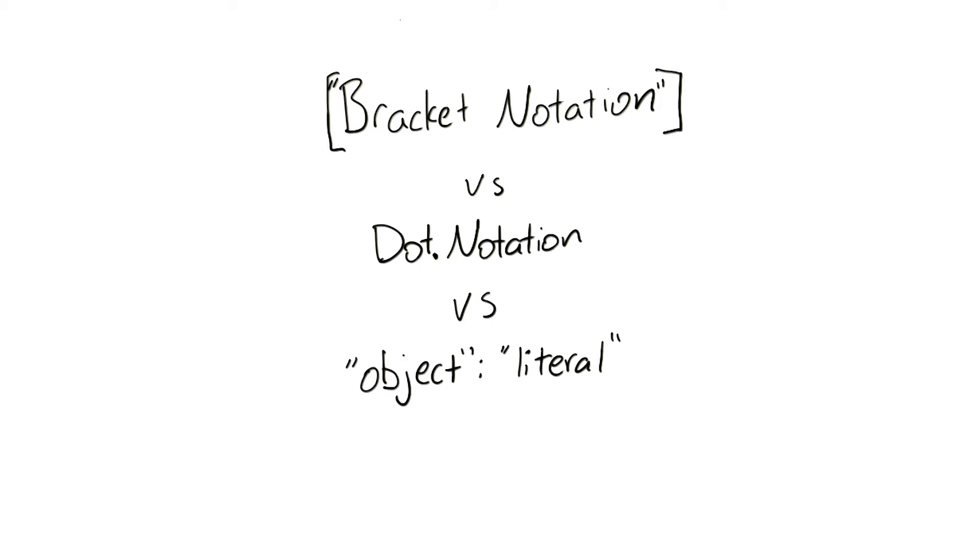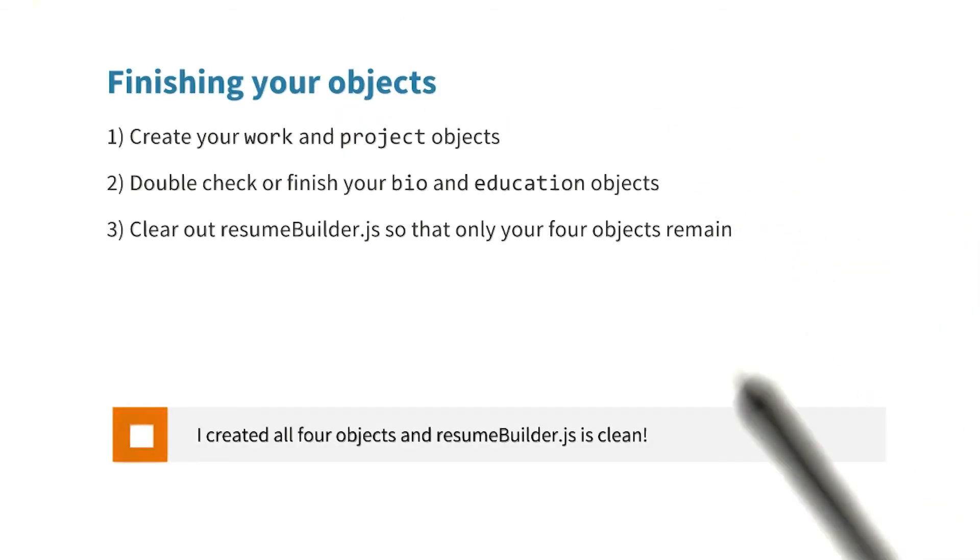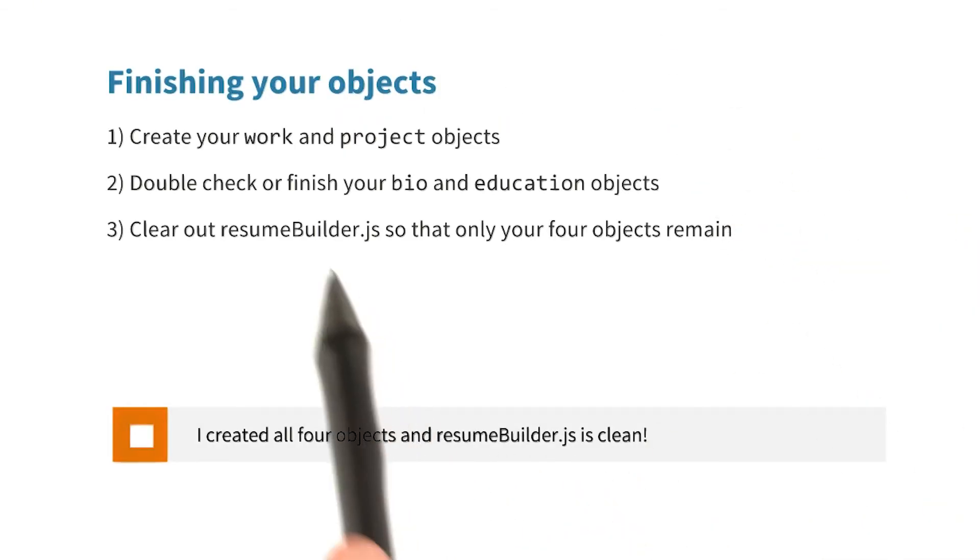Good news is, they're pretty similar. Yeah, that's fair. Okay, so we're about to get into control flow in JavaScript. But before we do, let's go ahead and finish all of our objects.